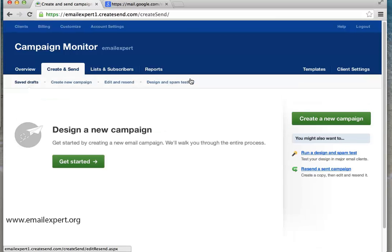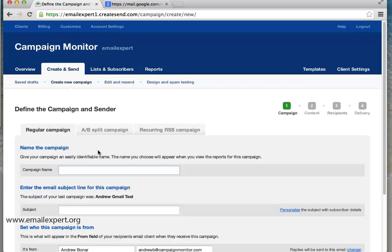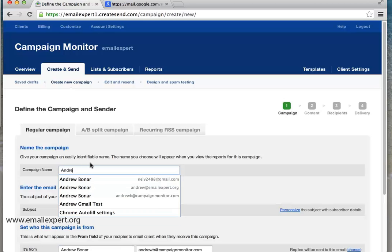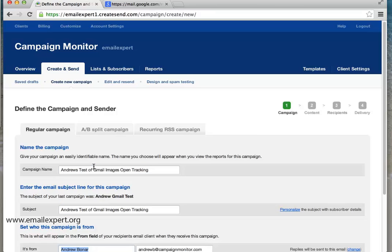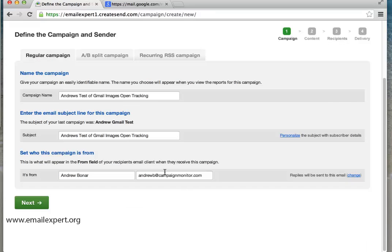Hi, this is Andrew Bonarth from Email Expert. I'm here to talk about some recent changes that we've seen over Gmail. Many people have been up in arms claiming that Gmail is yet again moving the email marketing cheese. And essentially what's behind all of this is a change in the way it delivers images.